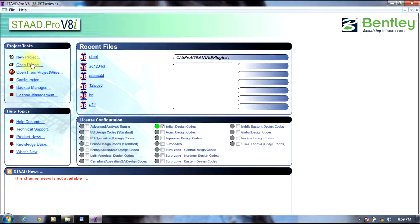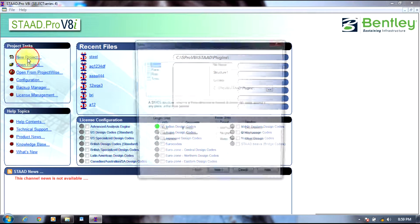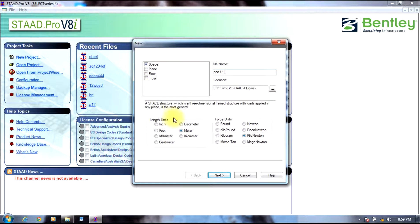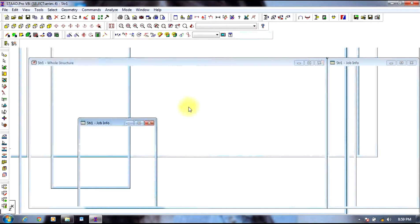Initially we will start Stradpro, select new project, select space, give it a name, select meter and kilonewton as units, select next finish.